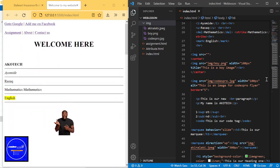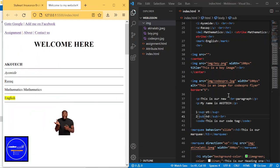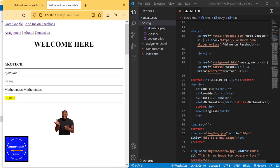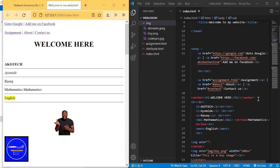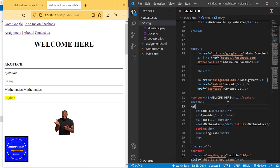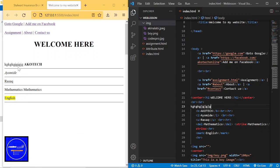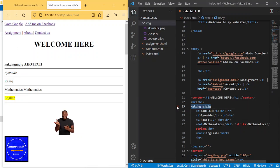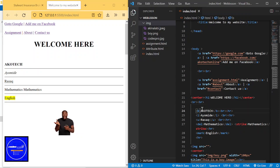For instance, if I write 'welcome' here and add a test, when I write anything — even without using a tag — you can see it shows on the page. HTML will render whatever you write, whether it has tags or not.